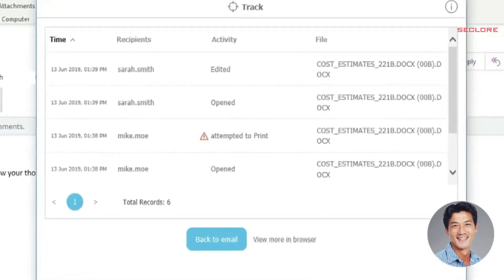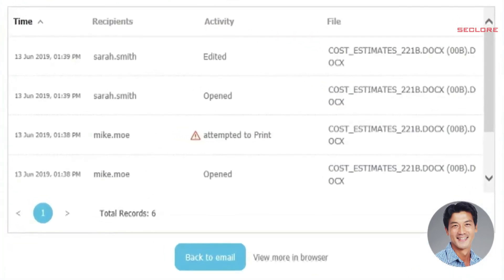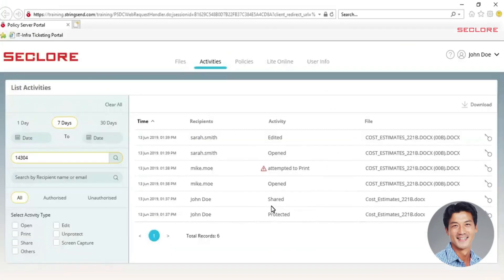Here John can see that both Mike and Sarah have opened the document and that Mike tried to print the document. The print activity is described as unauthorized as John did not grant Mike the permission on the document.